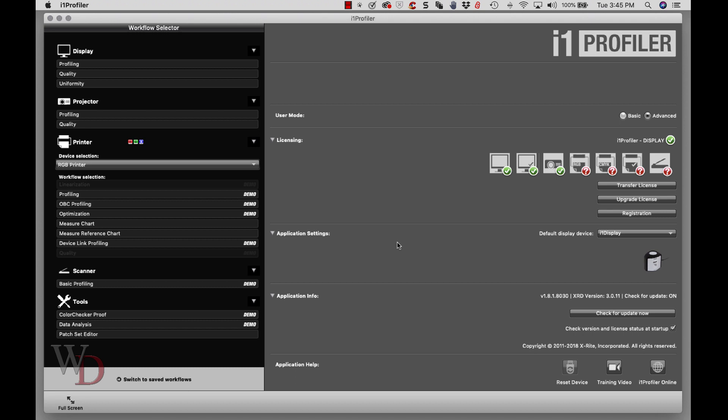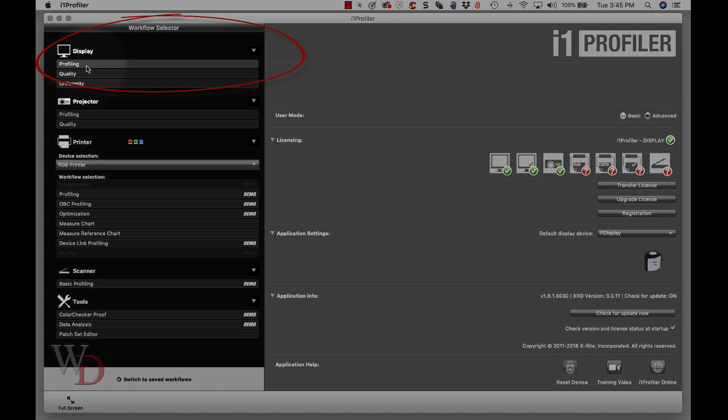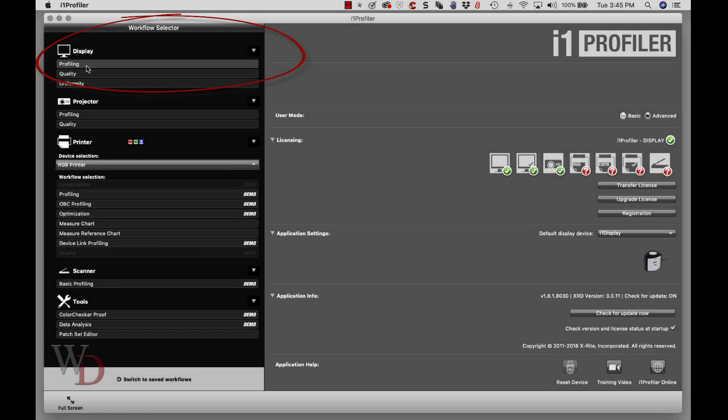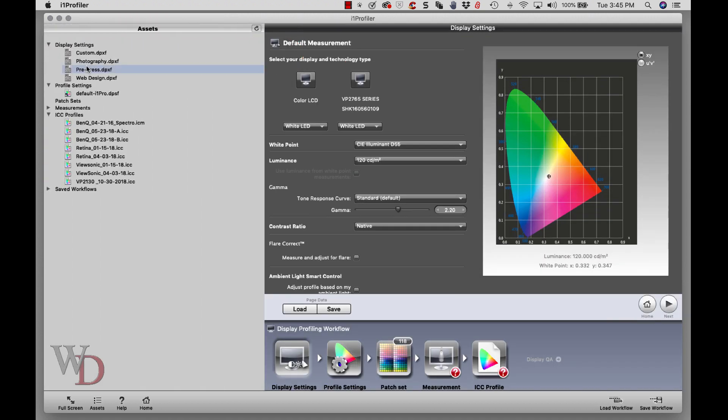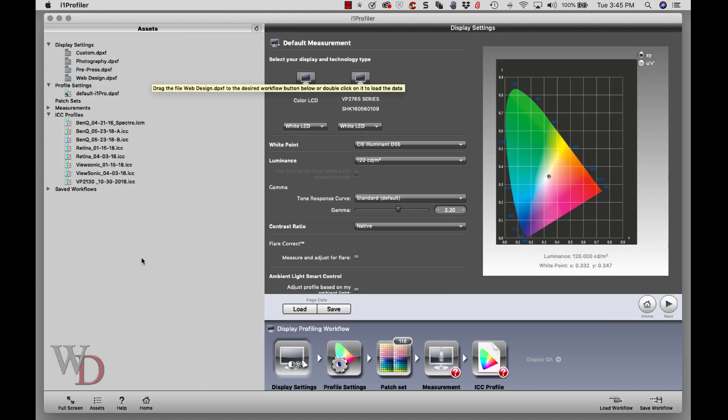Now on the left hand side of the screen, the only thing you need to worry about is up here at the top where it says profiling display. Once we click that, we've got some stuff on the left hand side which you really shouldn't need to worry about.